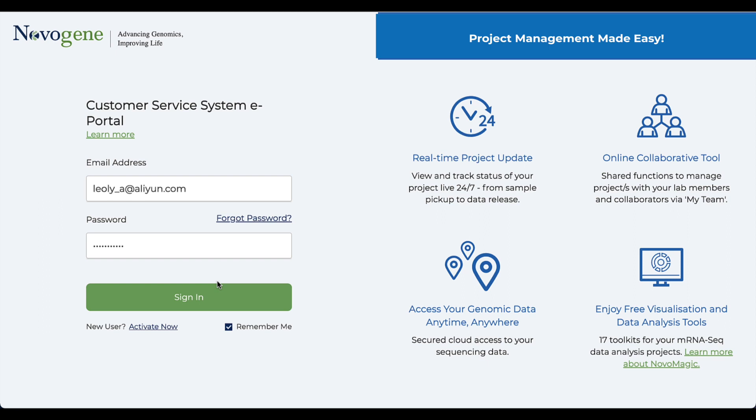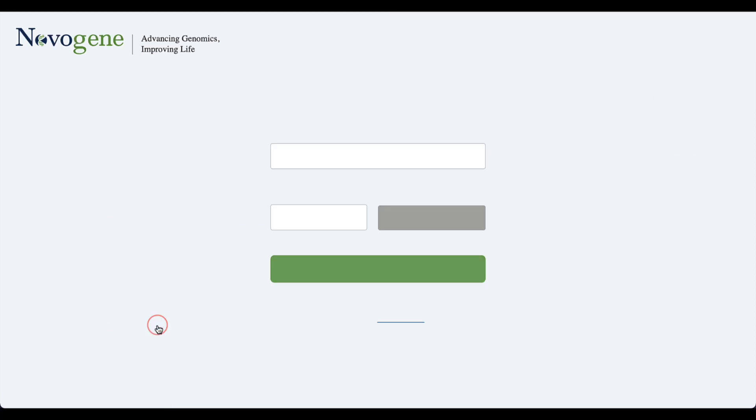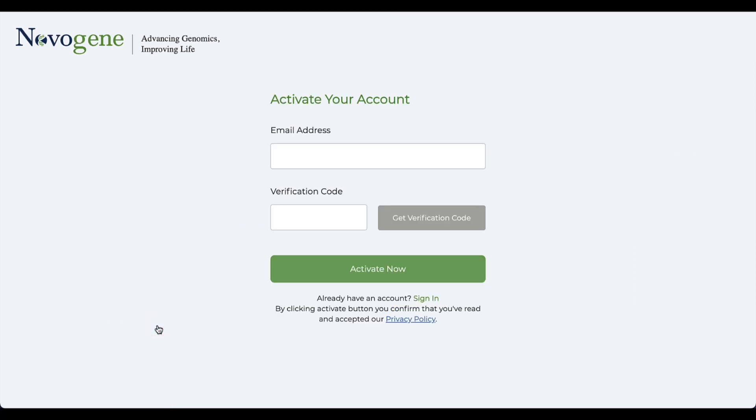If you have used this system before, you can log into your account from the login page. If this is your first time using the system, you need to click here to activate your account.